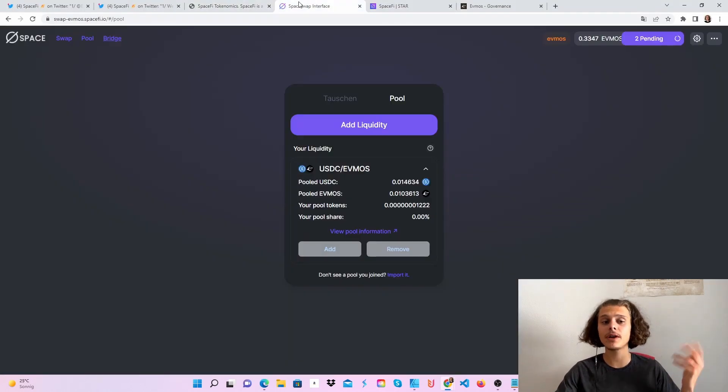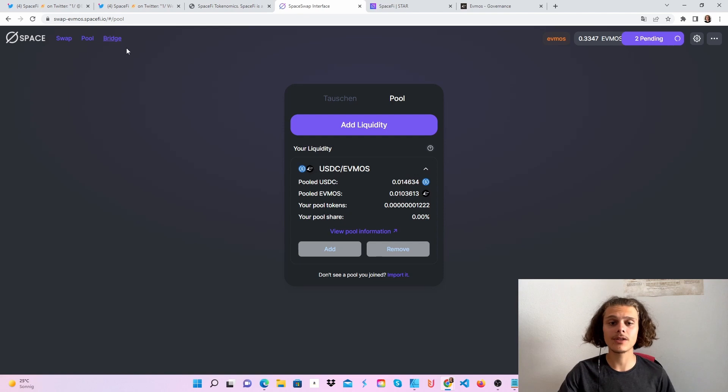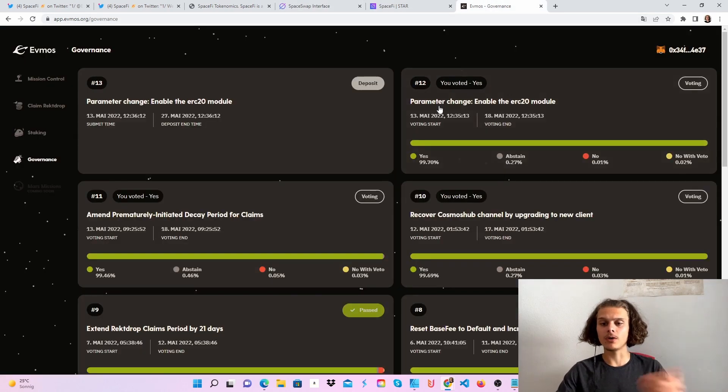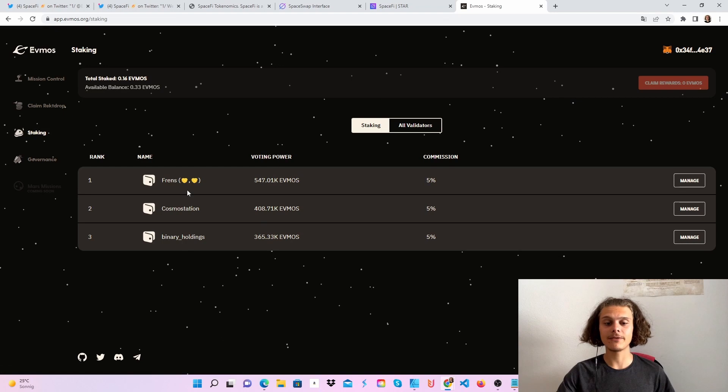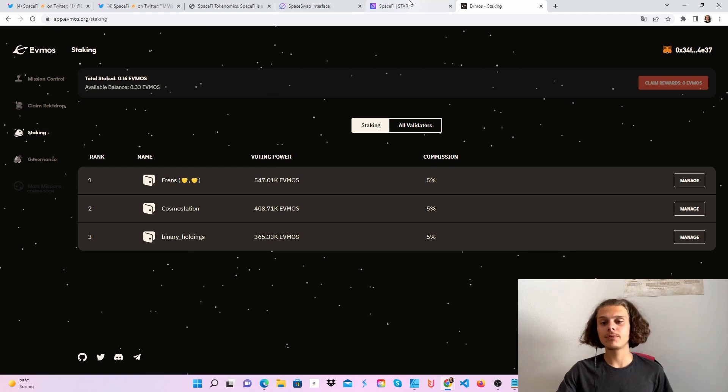Just use SpaceFi normally like any other protocol. Check out EVMOS, do some voting, stake if you have some EVMOS. If I have any updates, I'll keep you posted on YouTube and Twitter.